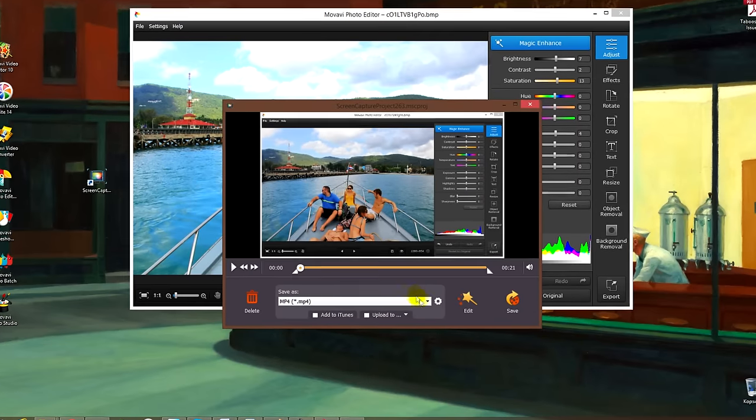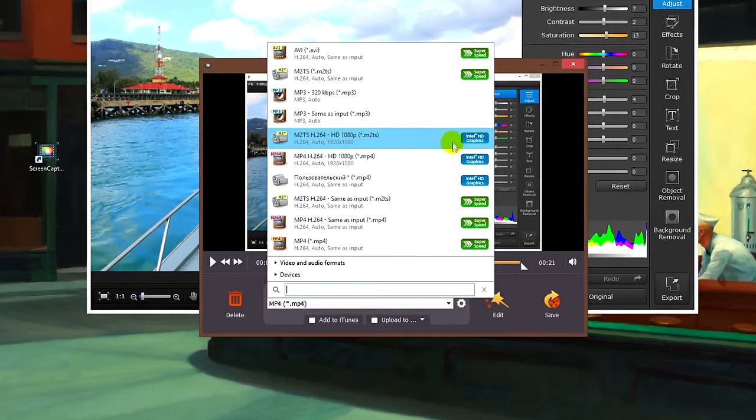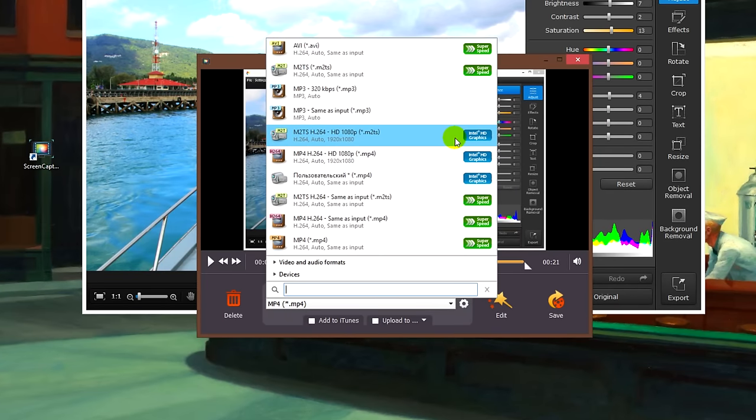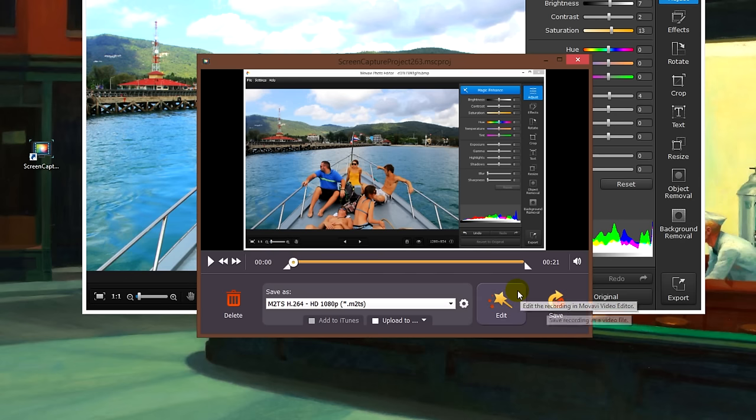You can just save the recorded video by clicking the Save button after choosing the format. But Movavi Screen Capture Studio lets you do much more.